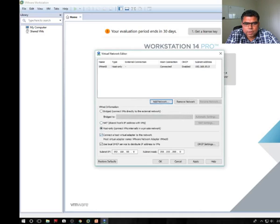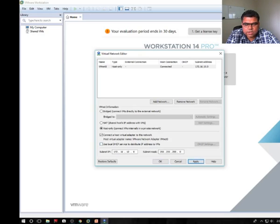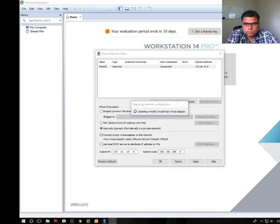The first adapter I'm going to use as host only. Host only means this machine will be accessible from your host and should be belonging to the same network. I'm going to assign 172.16.10.0 slash 24 network. Click on apply. It's installing now.